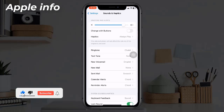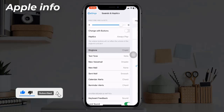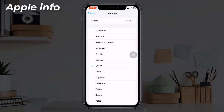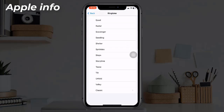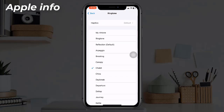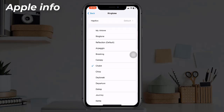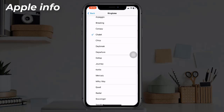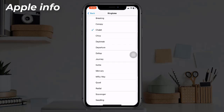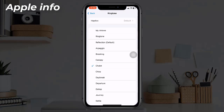Tap on Ringtone and scroll up or down to check if your custom ringtones are listed here or not. If they appear, you can select and use them. If you have a problem with text tones, check under Text Tone.